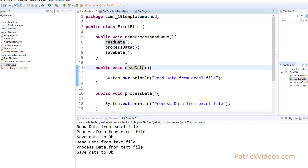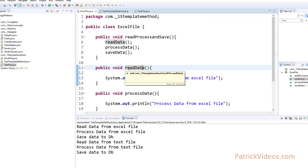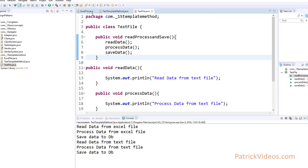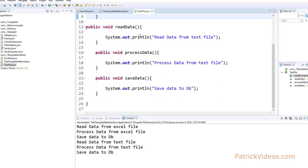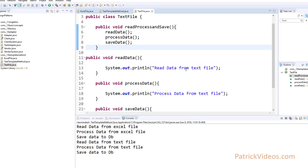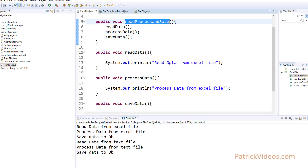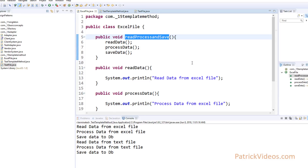But if you look at these two classes, the readProcessAndSaveData method has the same code across both class files, and the saveData method also has the same code. Only the readData and processData code would be different — readData for TextFile will read from a text file whereas readData for ExcelFile will read from an Excel file. According to object-oriented programming, the most efficient way when you have the same methods across different class files is to put them in a superclass or base class. If you put it in a superclass, those methods can be shared across different class files. So let's create a superclass.